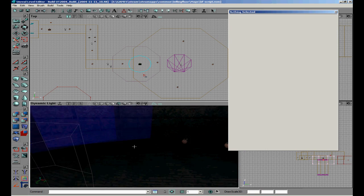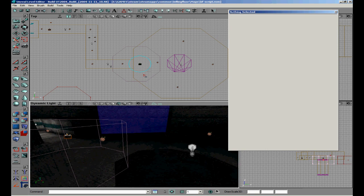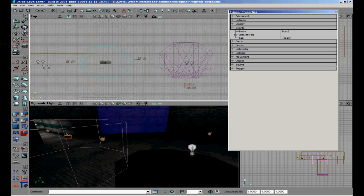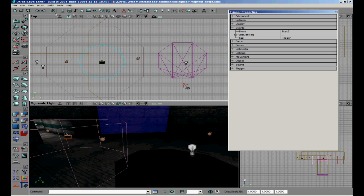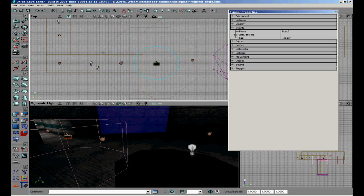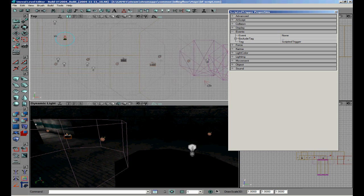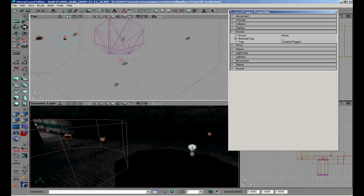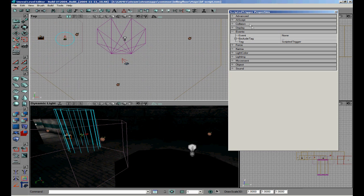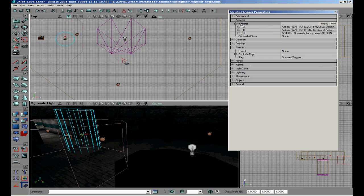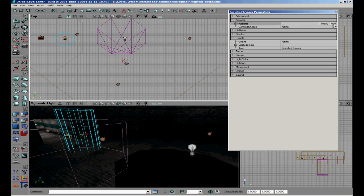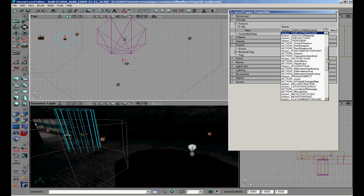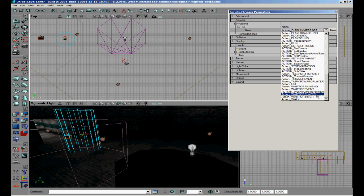Once we have done that we need another scripted trigger. So we're going to duplicate this, go to the properties, then the actions we're going to empty it, add new action.